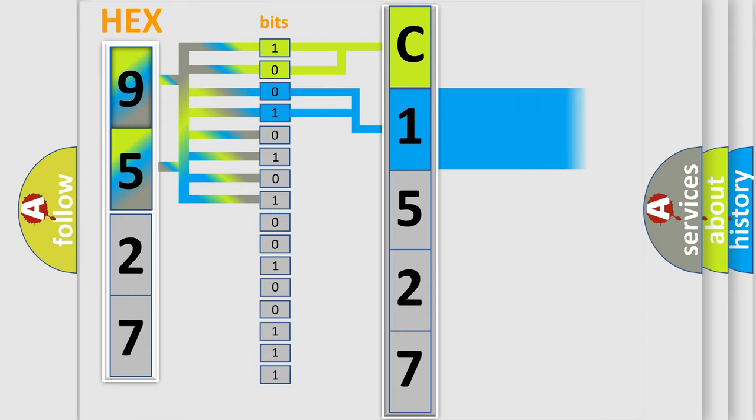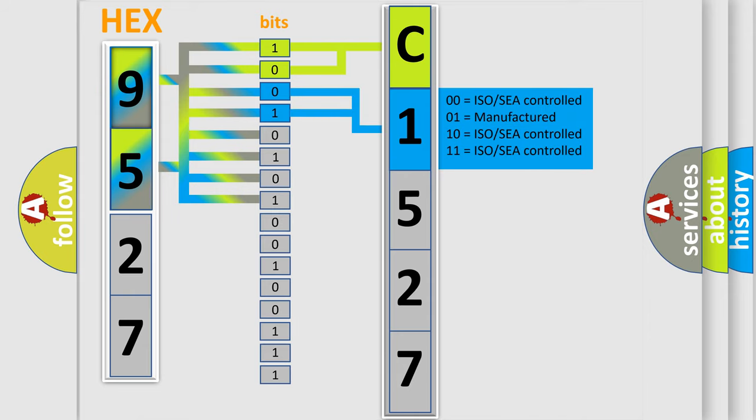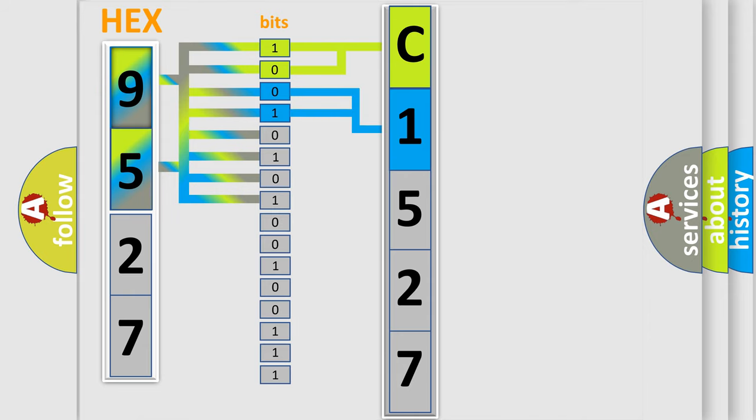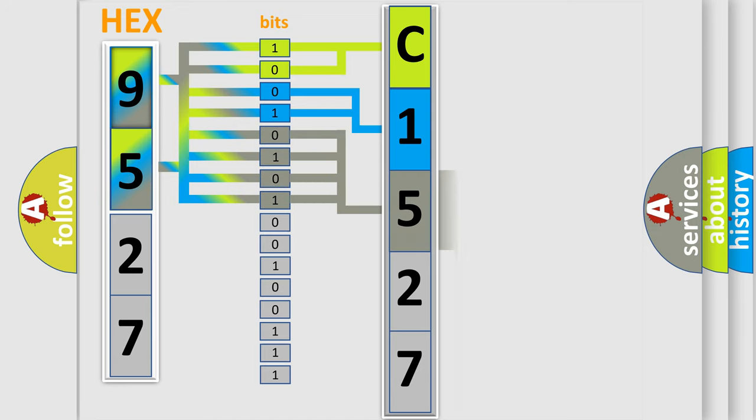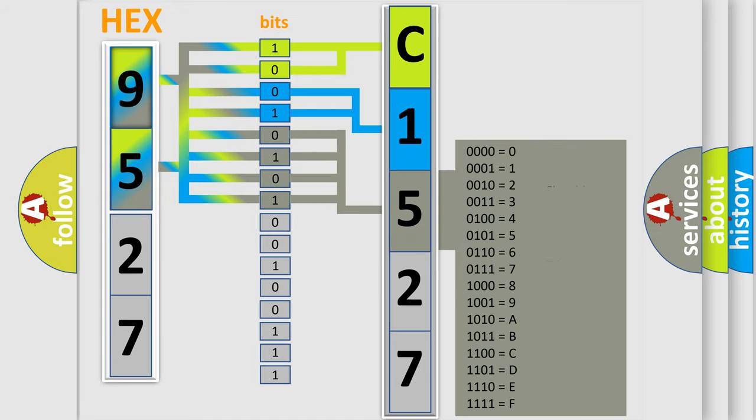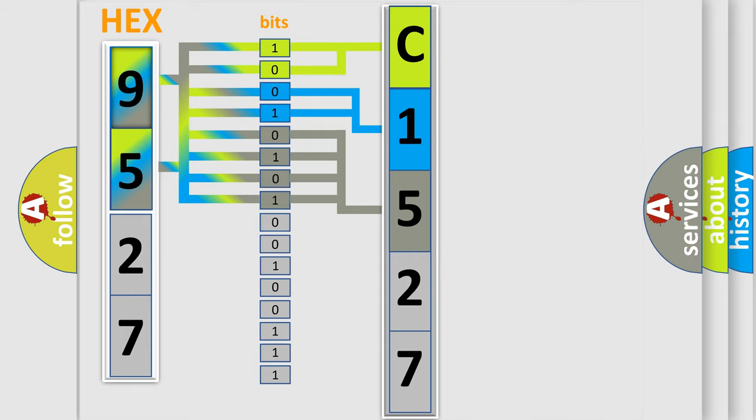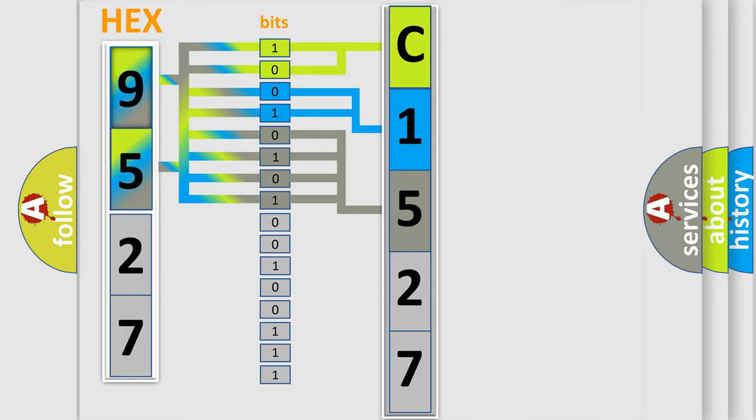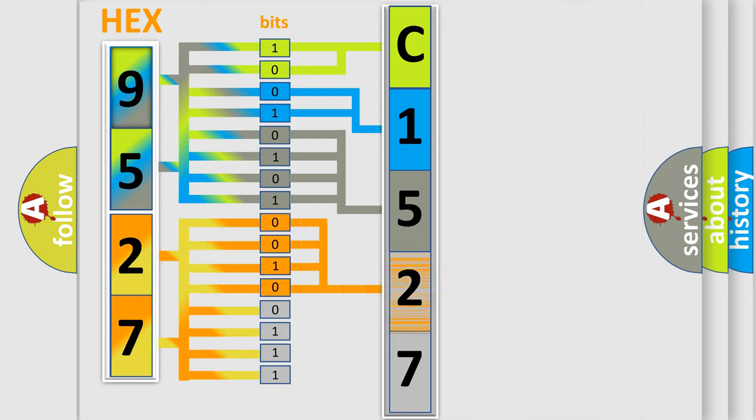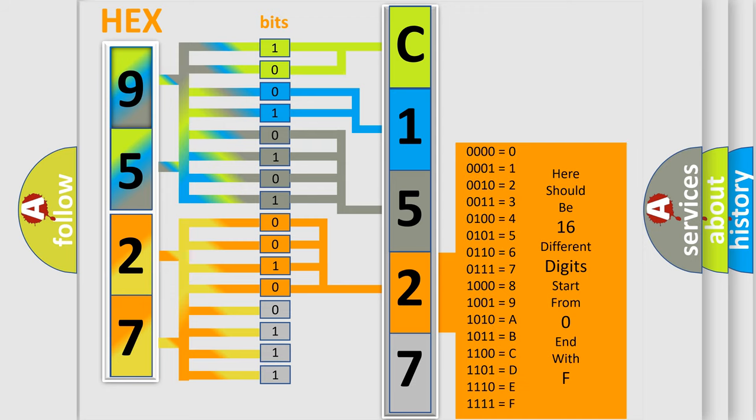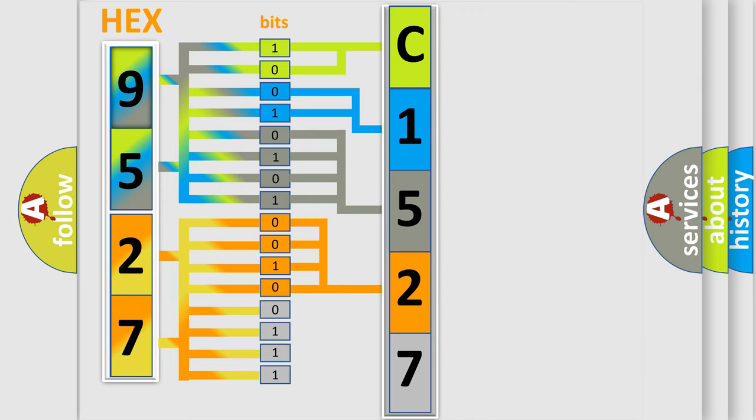The last bit styles of the first byte define the third character of the code. The second byte is composed of eight bits. The first four bits determine the fourth character, and the last four bits define the fifth character.